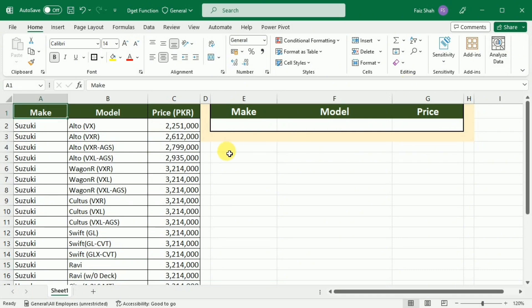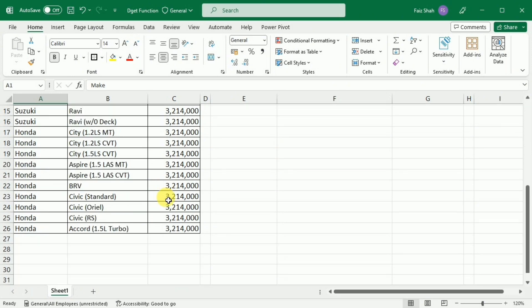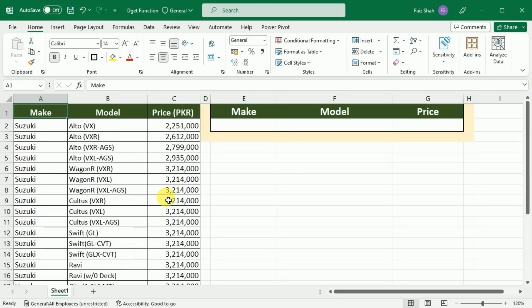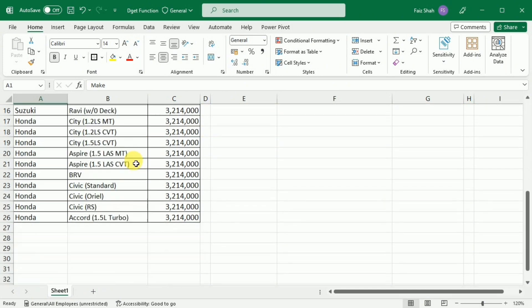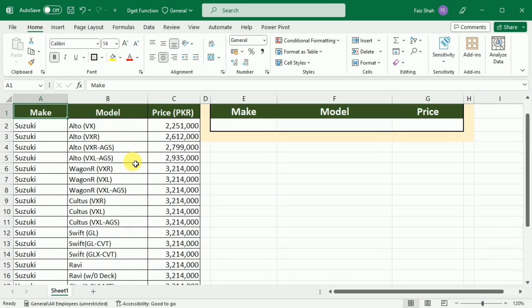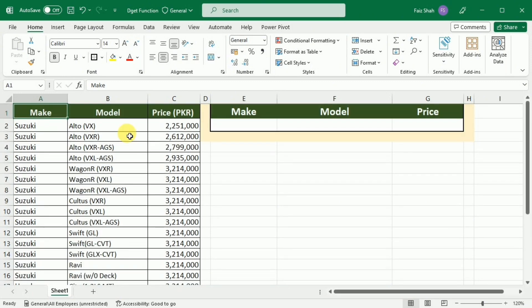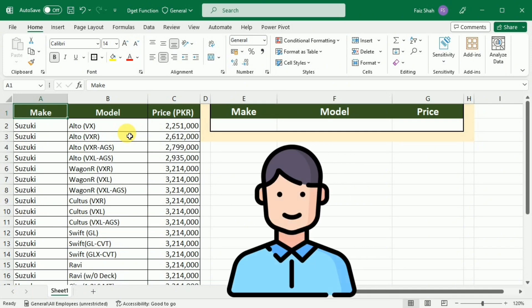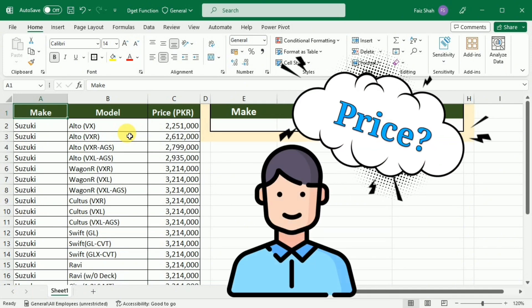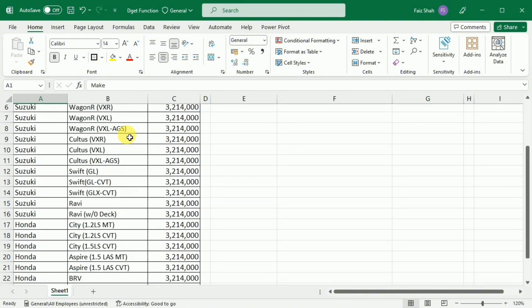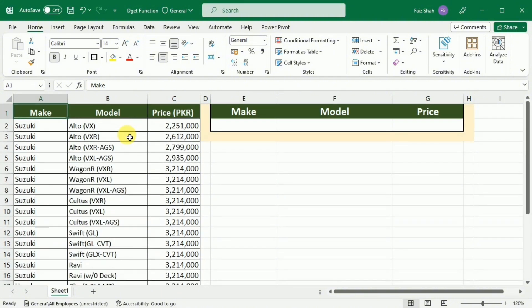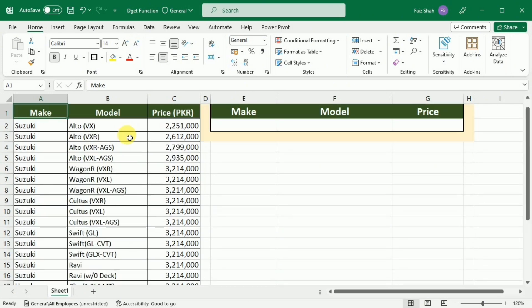Now this is the data that I will use to explain how you can use the DGET function. In this data, you can see that I have the price list of various models of vehicles, and the prices are constantly changing. So if a customer asks about the price of a specific model, you have to search through the entire data list, which is difficult. But with the DGET function, you can do it in just one click.